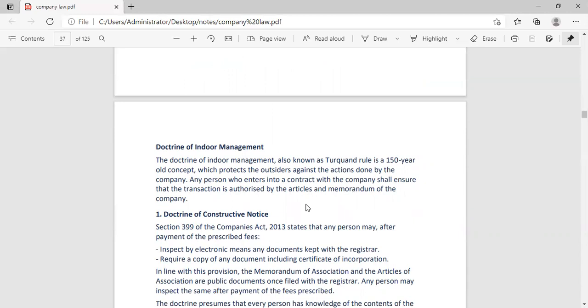Any person who enters into a contract with the company shall ensure that the transaction is authorized by Article and Memorandum of Association. When you are contacting the company, you need to know everything that has been written in Article and Memorandum of Association.